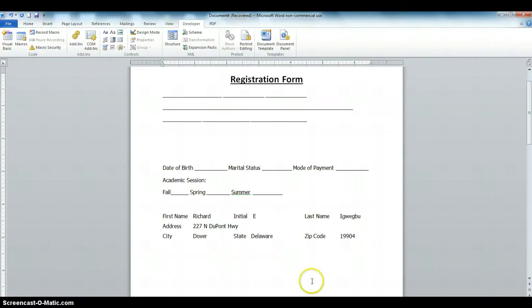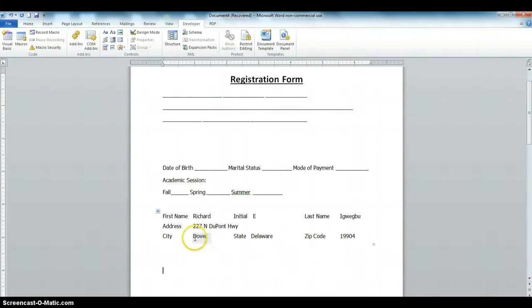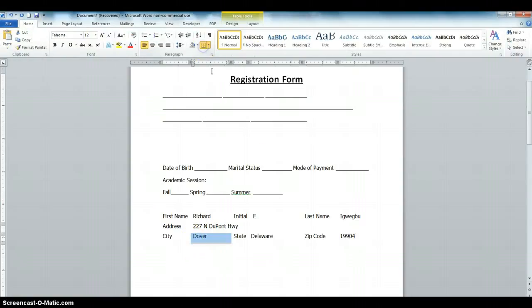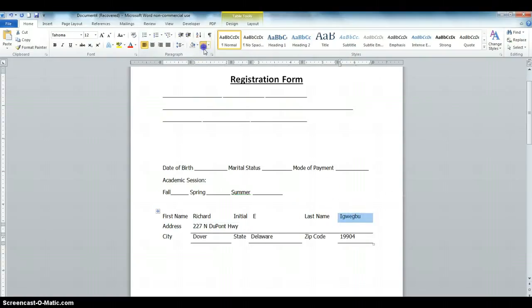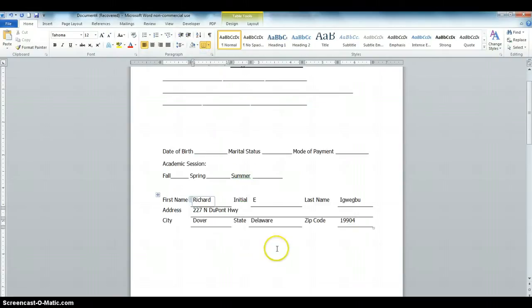What we're going to do next is put an underline on these fields. To do that, click on the field and click Underline. Click on this field — Underline. Click on this one — Underline. Address — Underline. Last Name — Underline. Initial — Underline. And Underline the remaining fields.